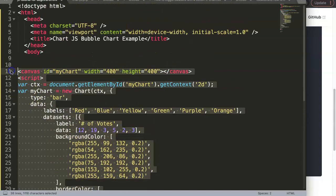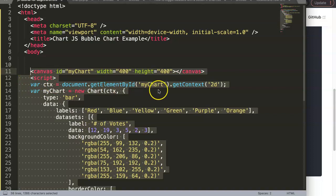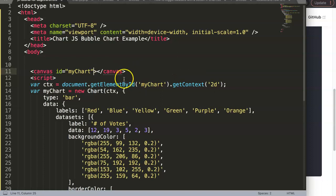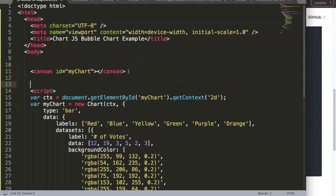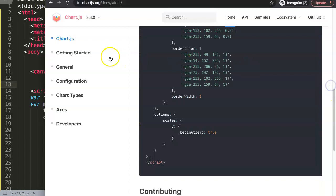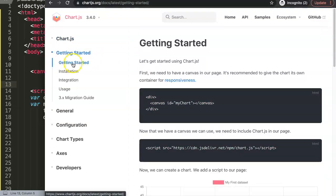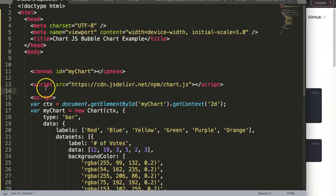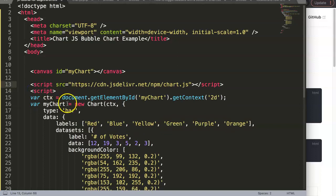Paste it in here, give it proper indentation, and then delete the width attribute because we're going to control our own width. Next, I want to add the Chart.js library, so I click on Getting Started, then the Getting Started submenu, and copy the CDN link and paste it in here.